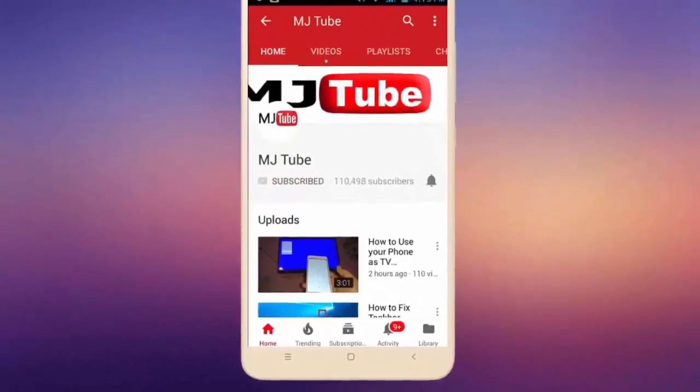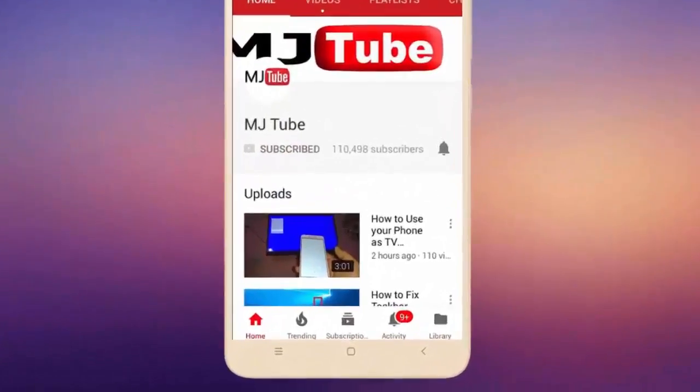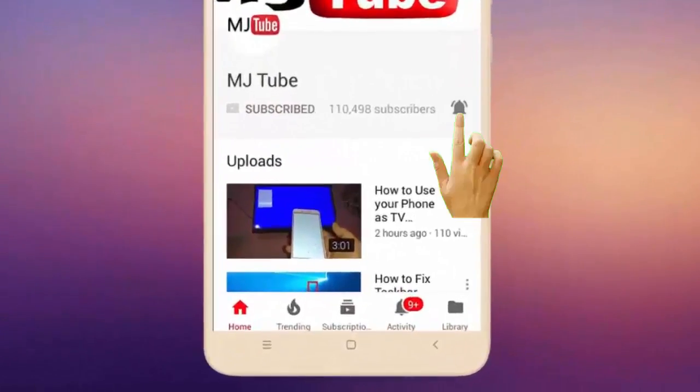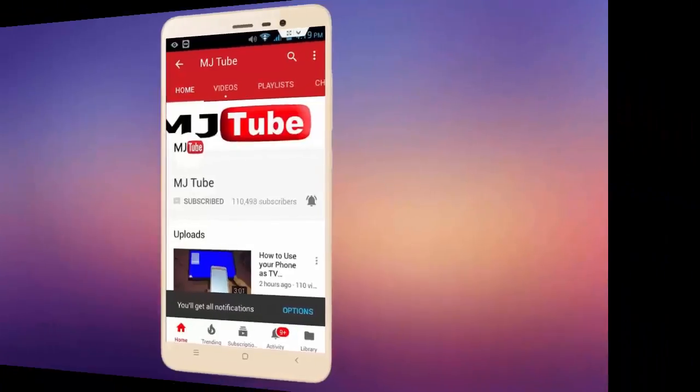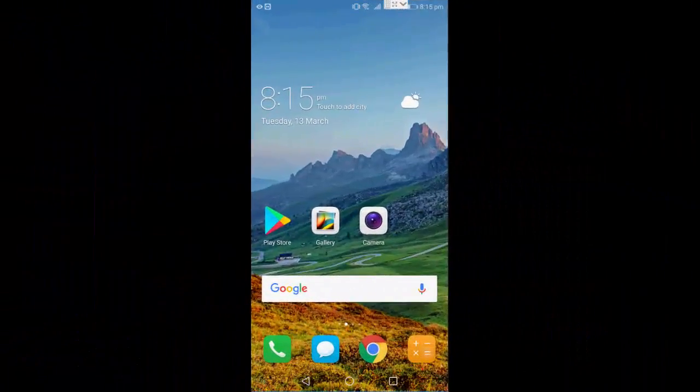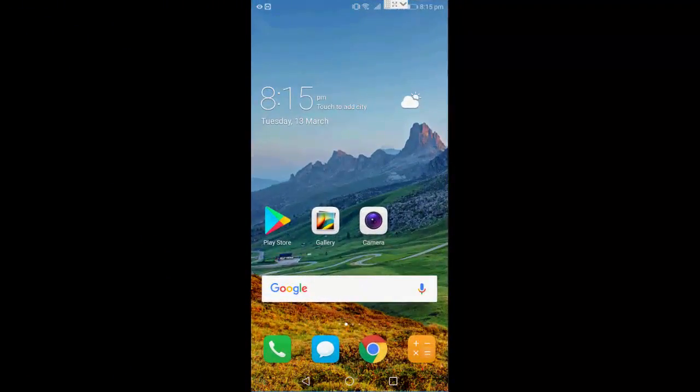Subscribe to MJ Tube and hit the bell icon for latest videos. Hey guys, welcome back again, hope you all are doing well. I'm MJ. In this video I'll show you how to delete Play Store history in Android phone.